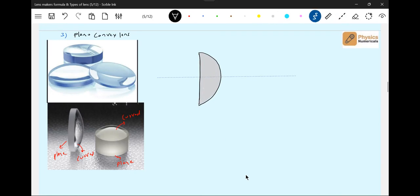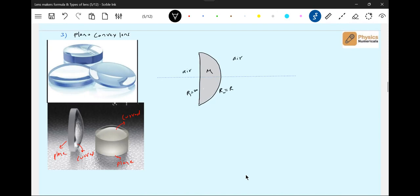So if a ray is incident, the radius of curvature of this plane surface will be infinity. Let this curved surface be r. Let this be mu, and let this be air.